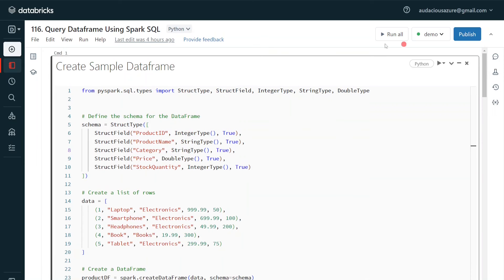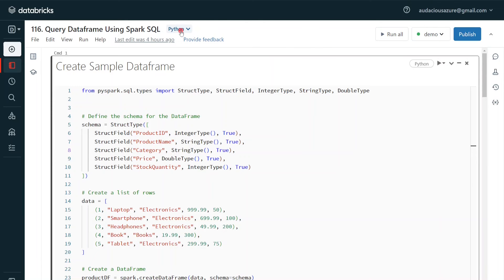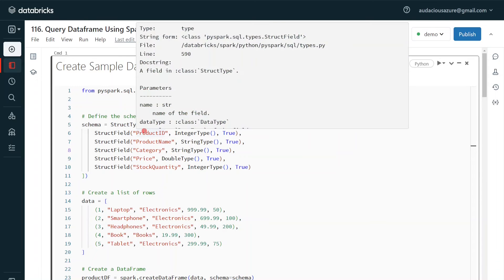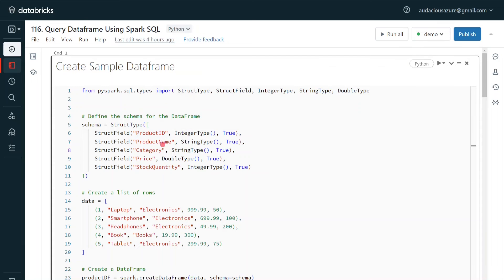I have logged into my Databricks environment and my cluster is also up and running. I have created a Python notebook. In the first step, I am going to create a sample data frame for a product dimension table. The table will contain columns: product ID, product name, category, price, and stock quantity, and it has five records.